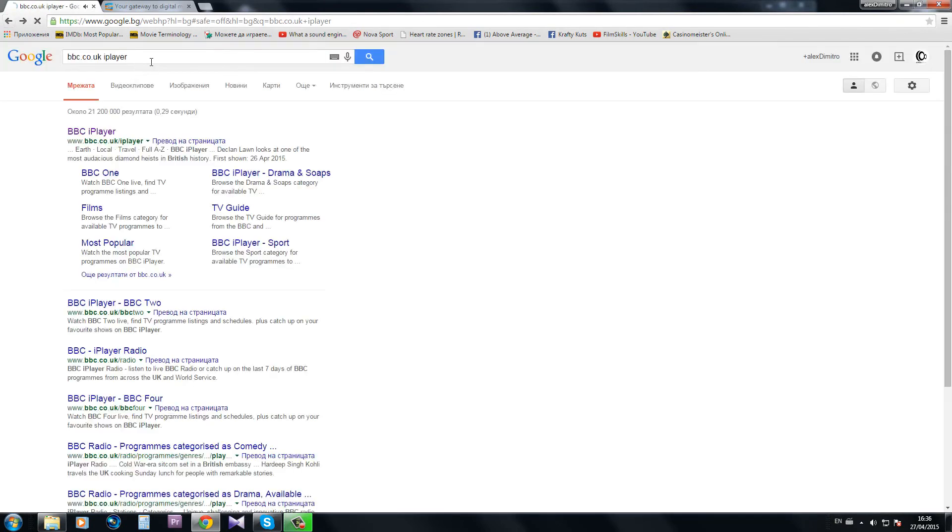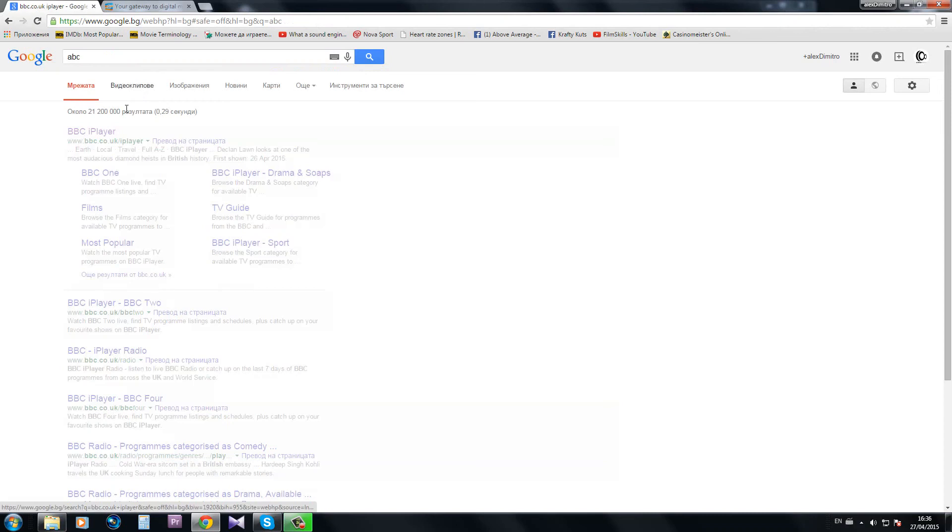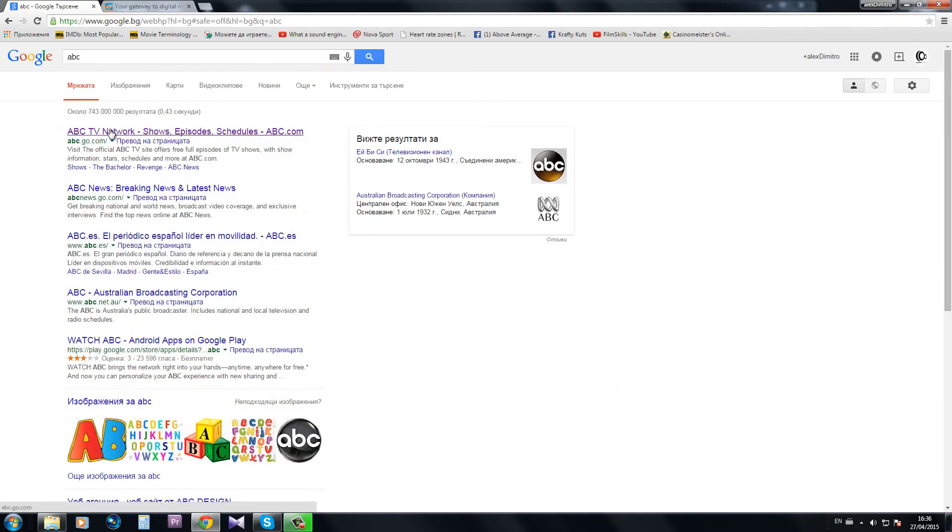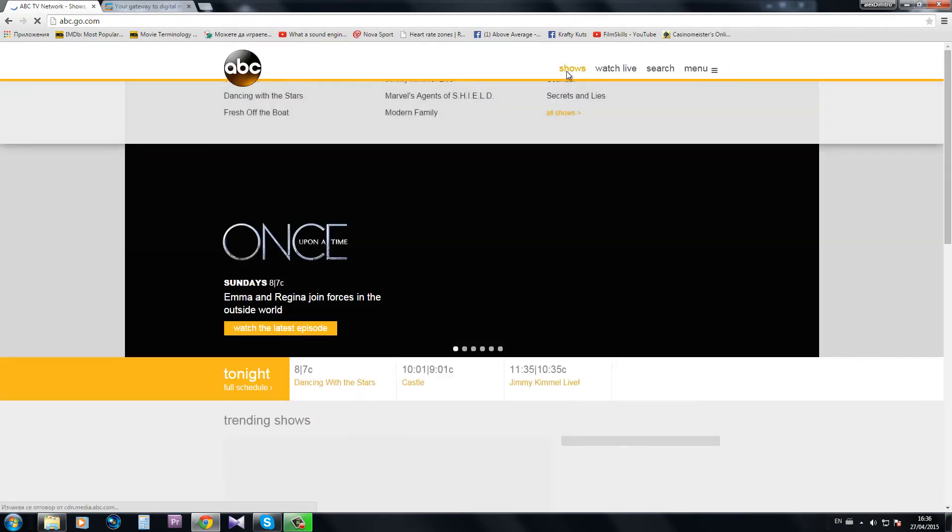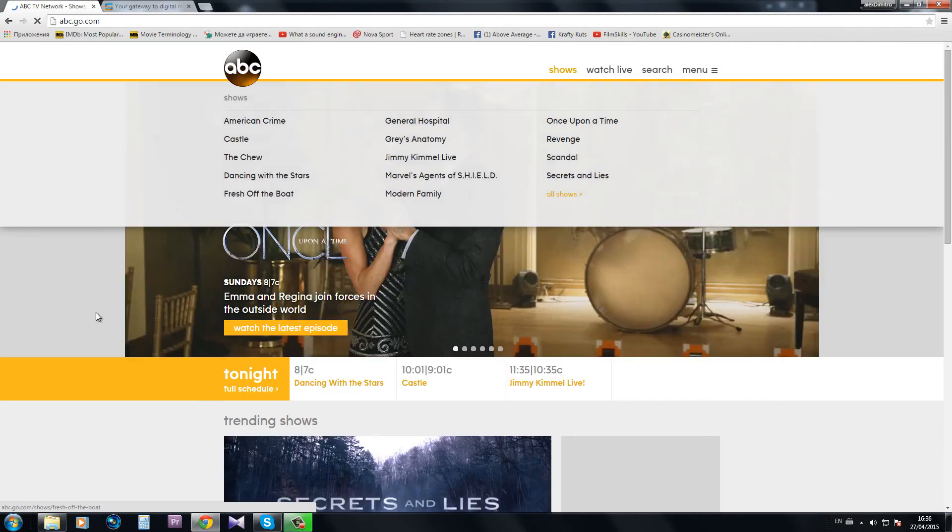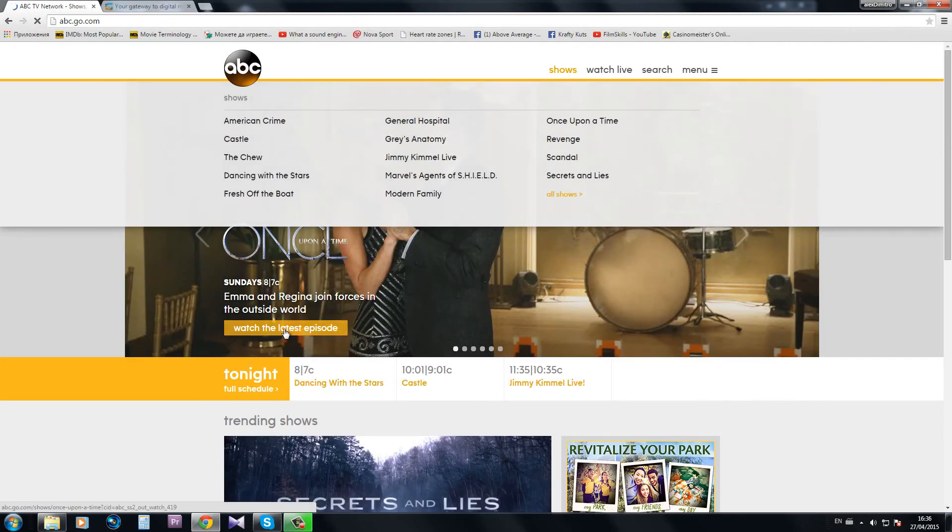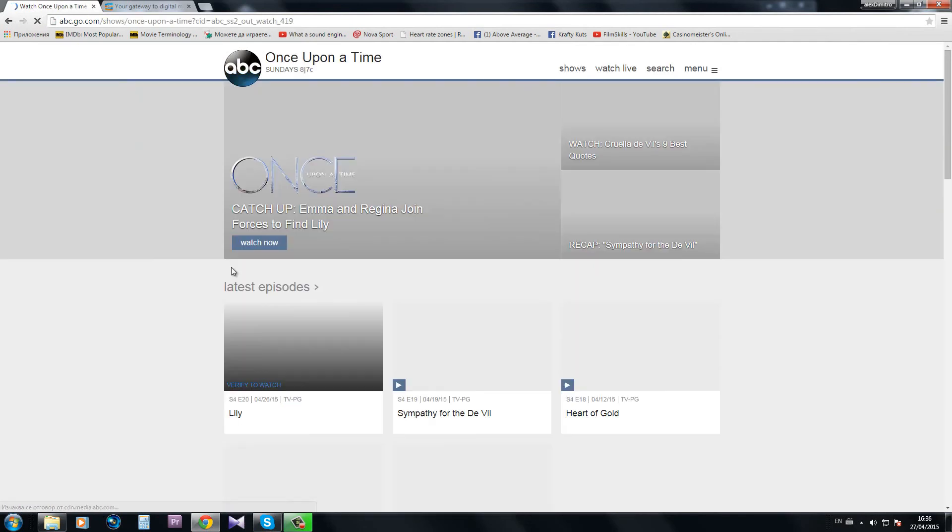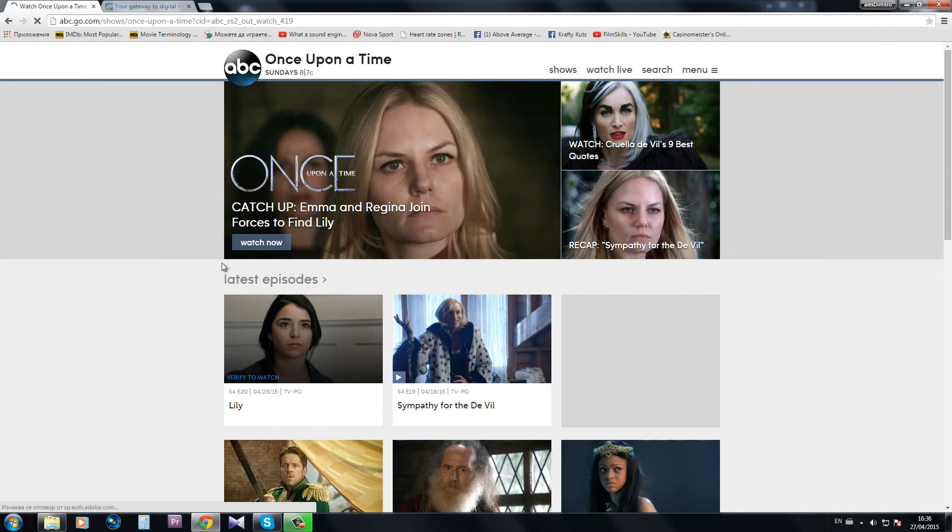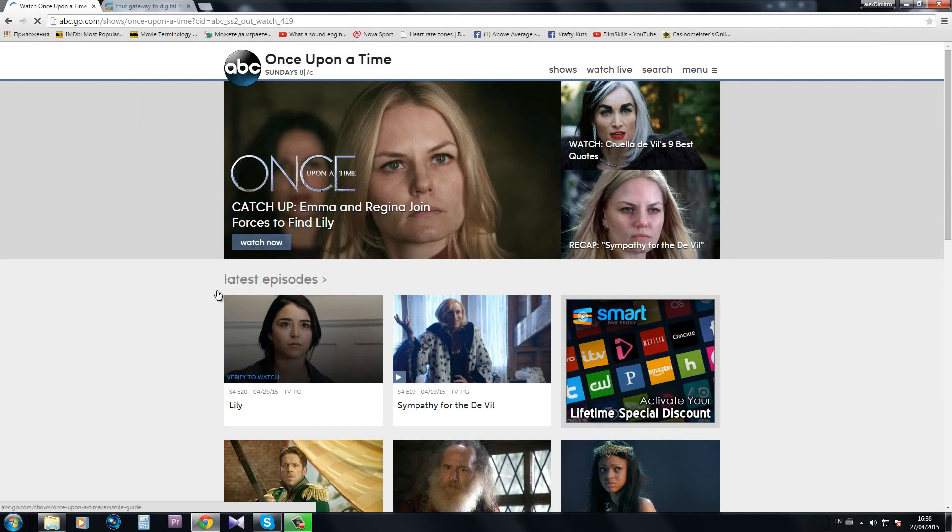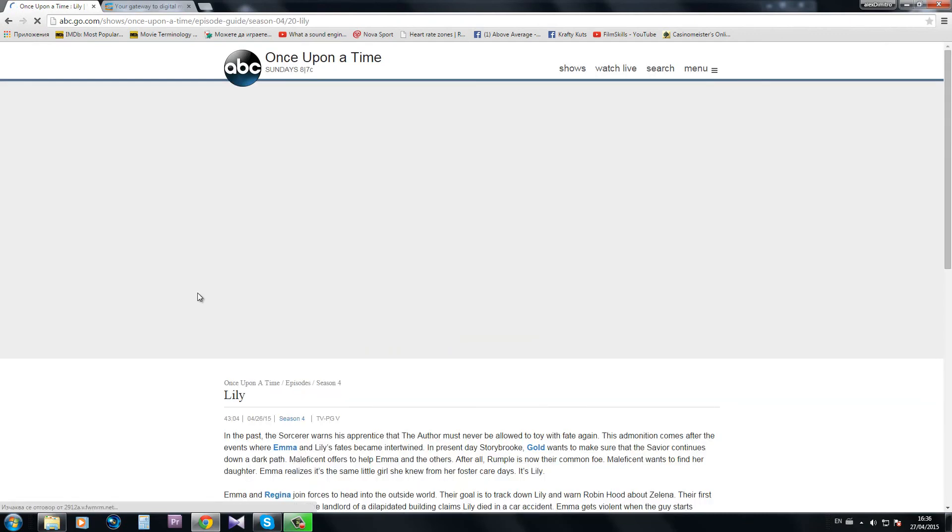And let's just go to ABC as well and try to view something from their shows, like just something random. Lily.